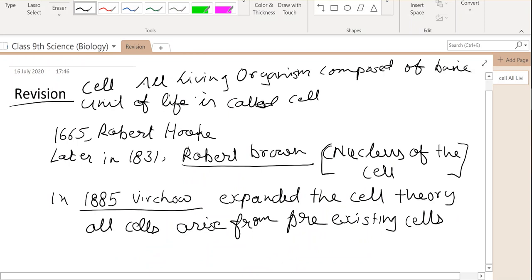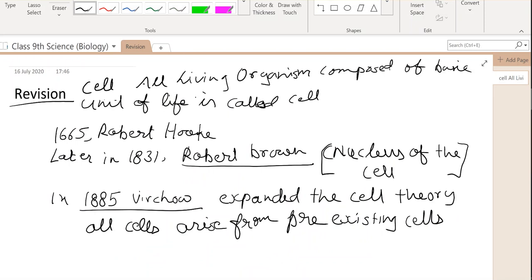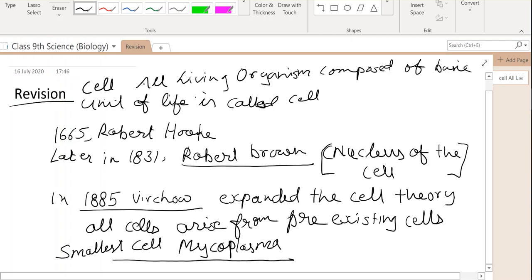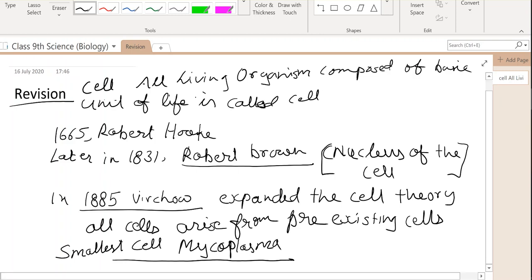Cells range in size from the smallest cell — mycoplasma — to very large cells. Mycoplasma is the smallest cell and can survive without oxygen. Nerve cells are the longest cells. So the smallest cell is mycoplasma and the longest cell is the nerve cell.